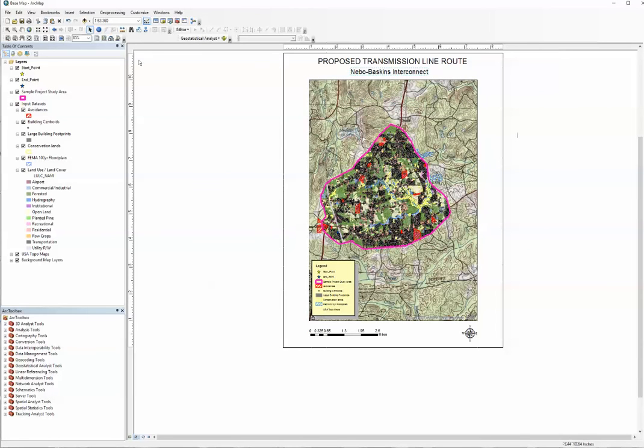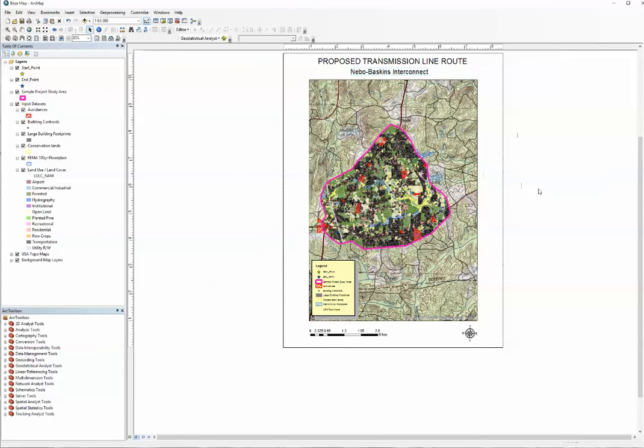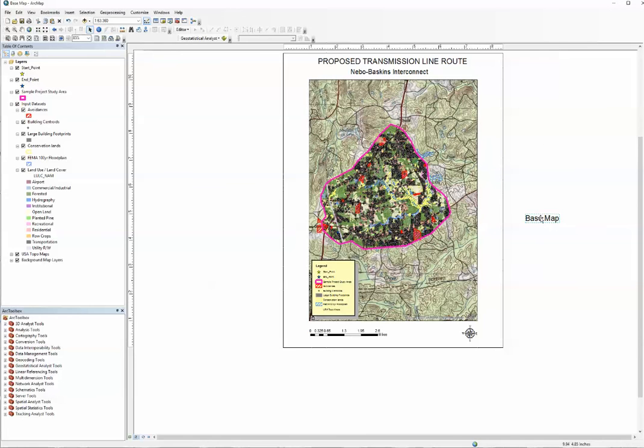Now we're going to add one more text, one more title. Just drag it off the map and double-click.